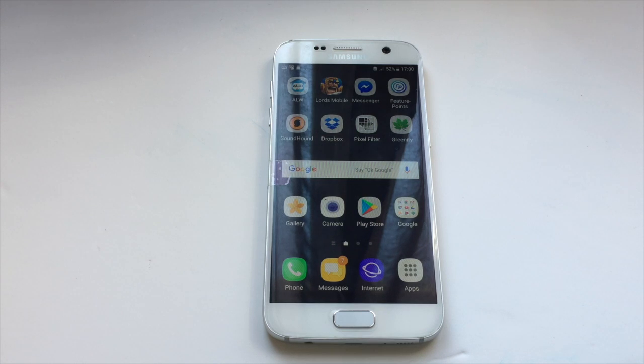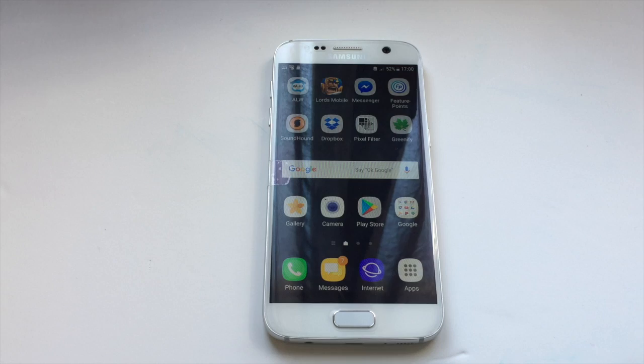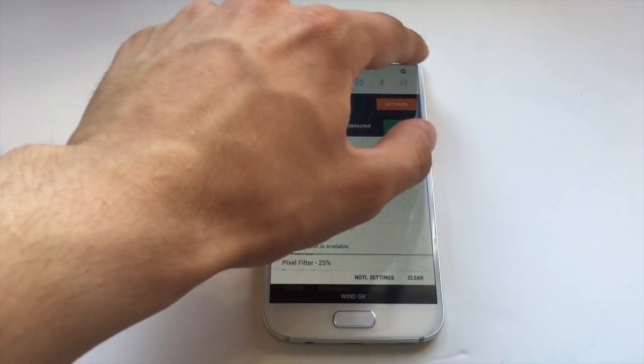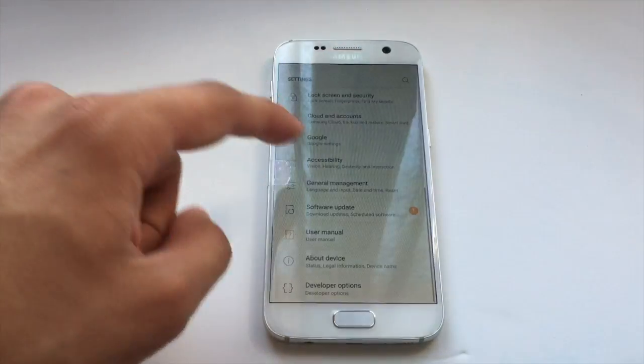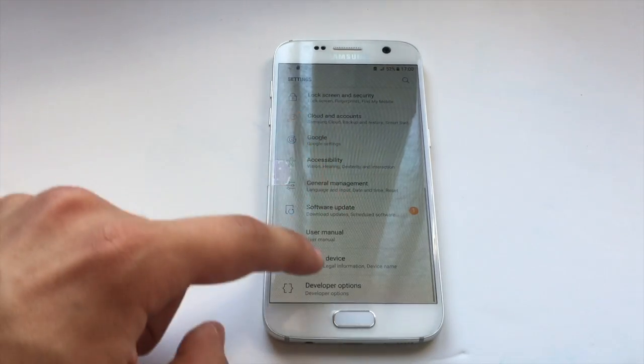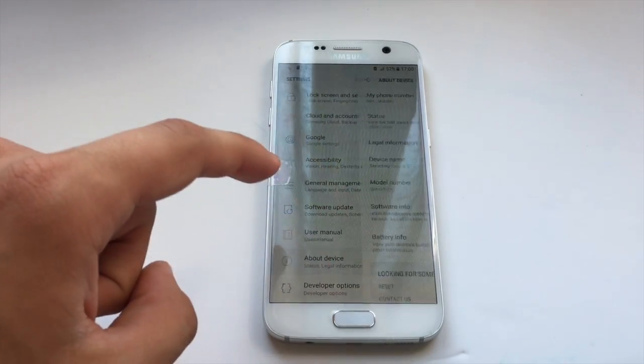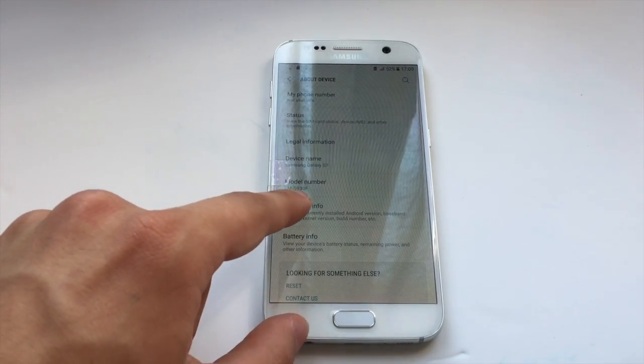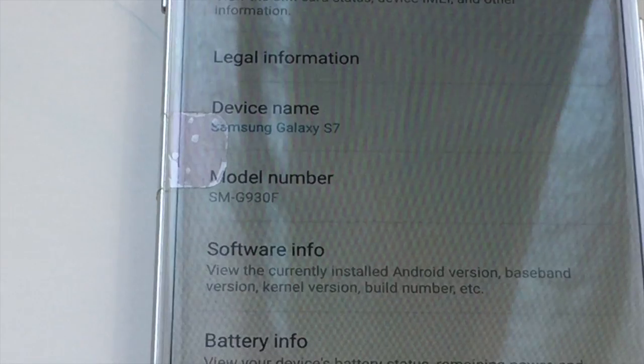Now it's time to get the model number of your device to download the appropriate firmware of Android 6. Go to settings, then go to about device, and here you should see model number.